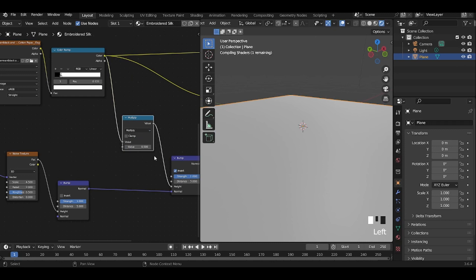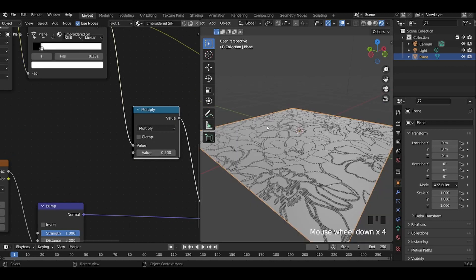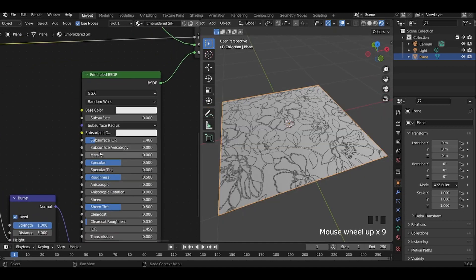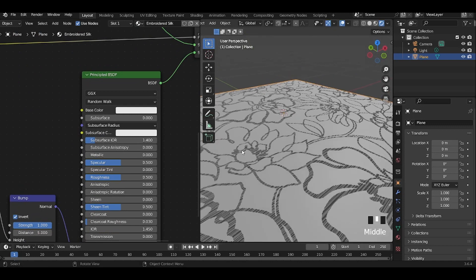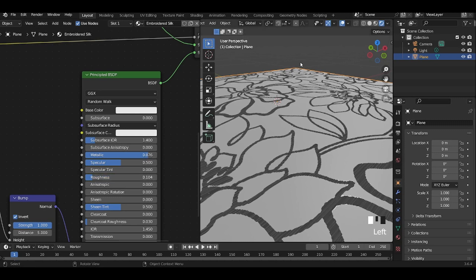I have also added a math node with multiply selected to further increase the height. Increase the metallic value and reduce the roughness for the Principled BSDF in the embroidery — this will give a shiny look to the threads.